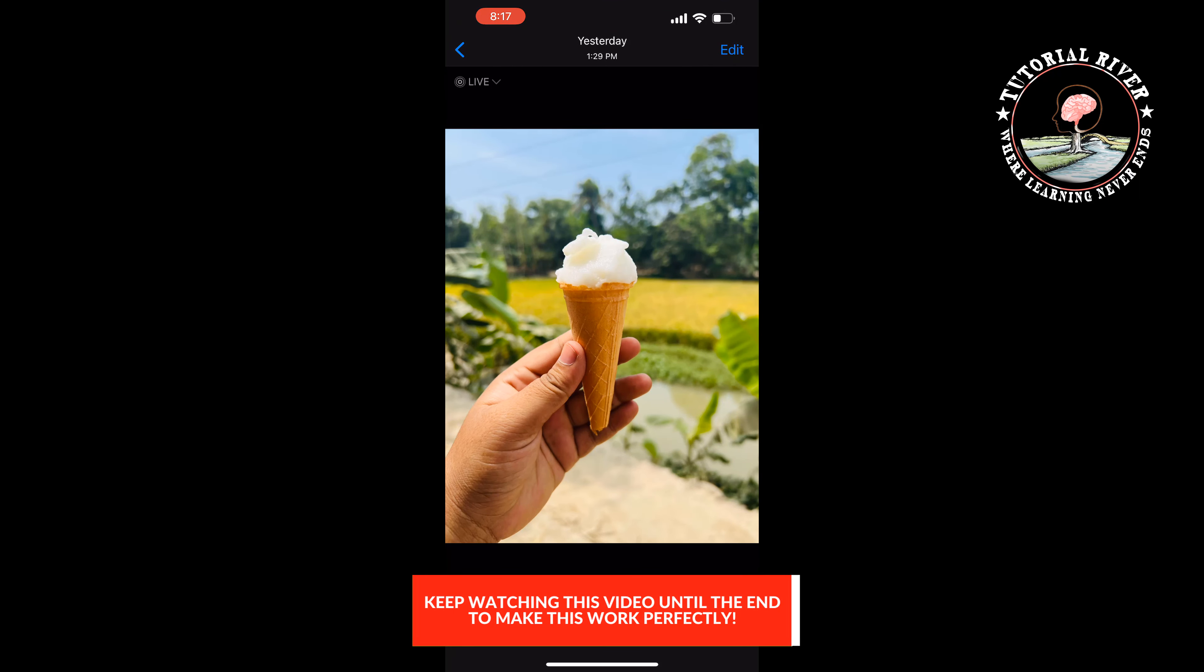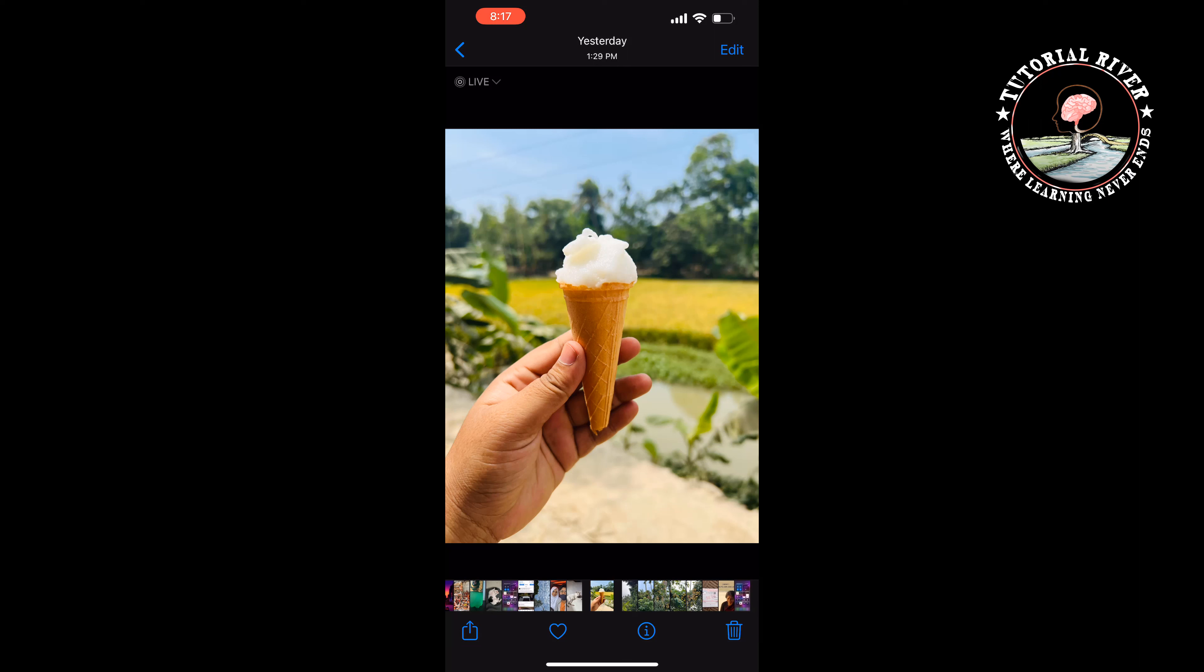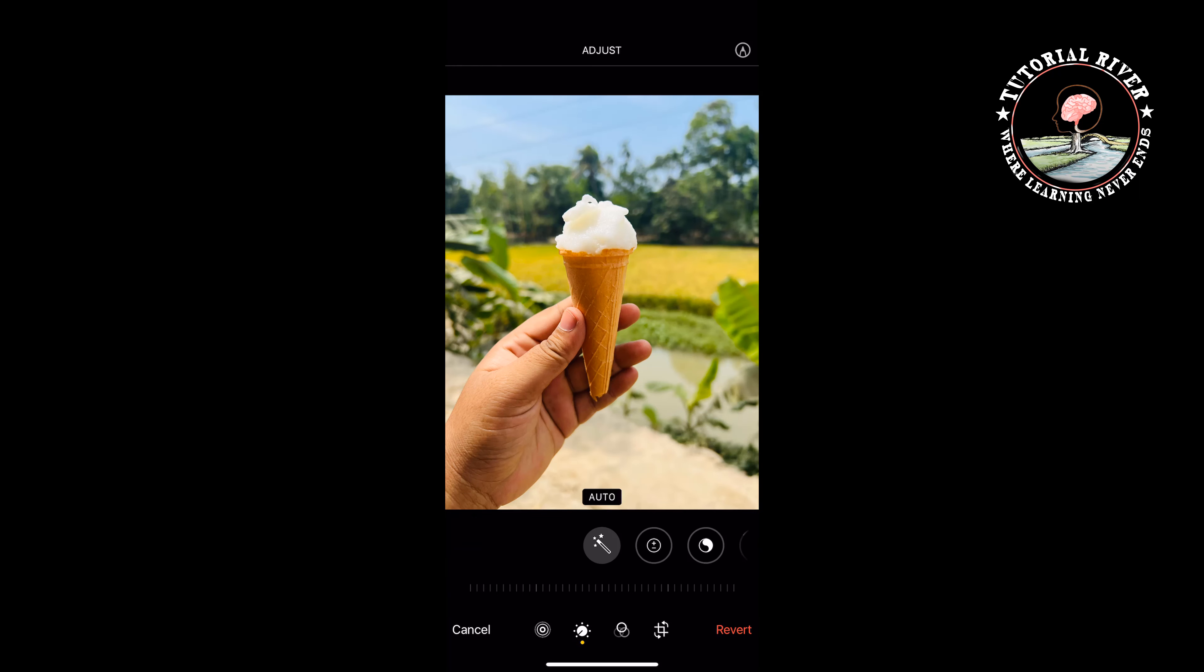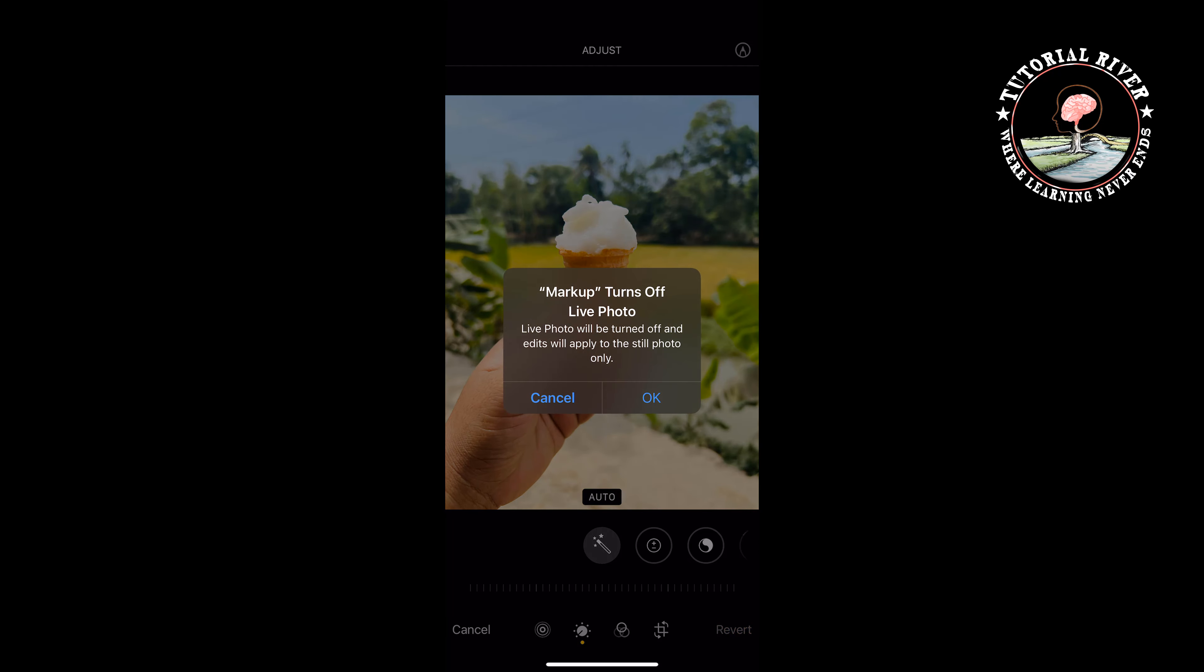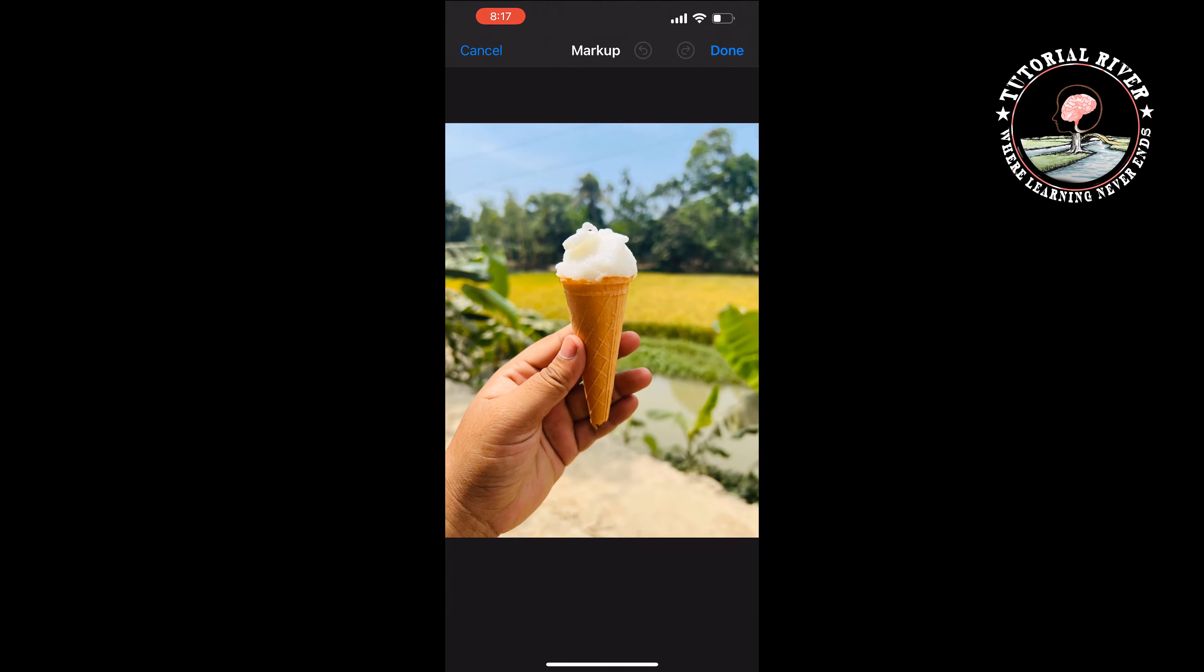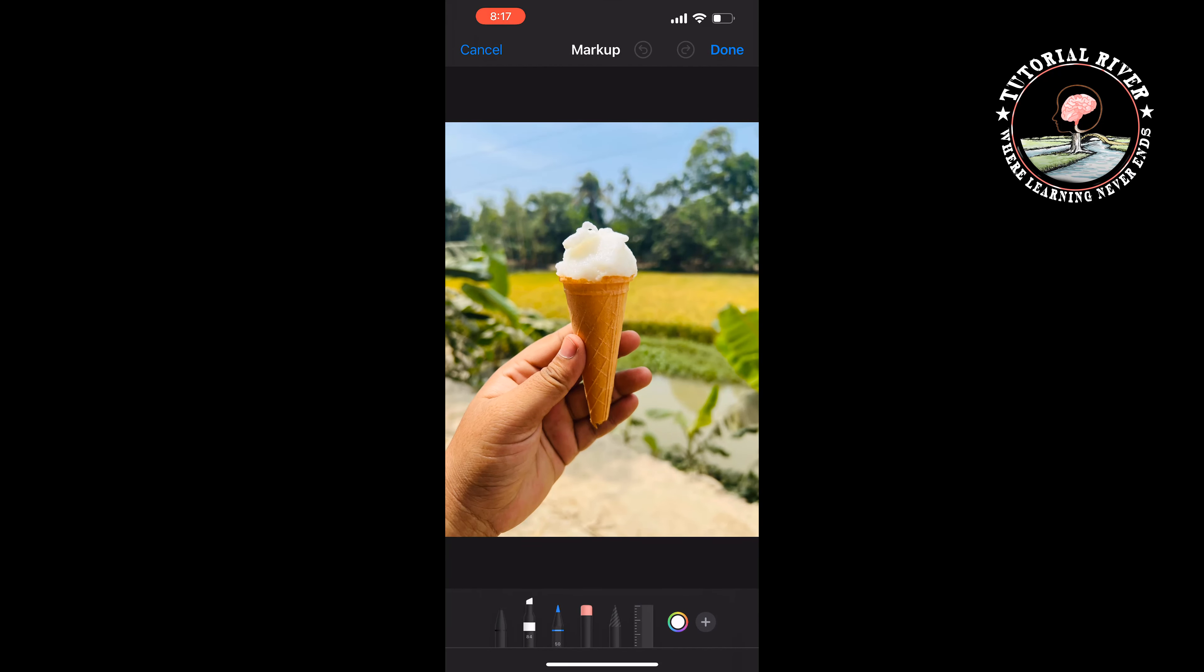Tap on Edit at the top right, then tap on the pencil icon at the top right. Tap on OK, tap on the plus icon at the bottom right, and now select Text or Signature.